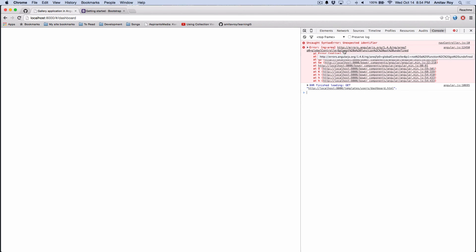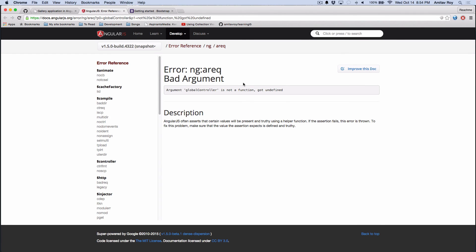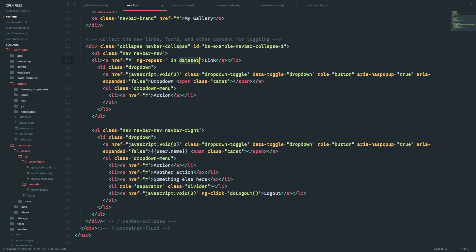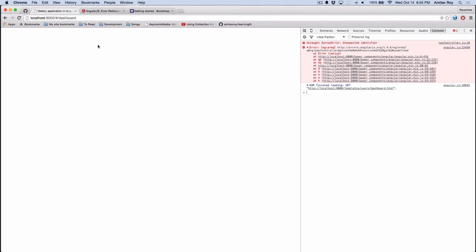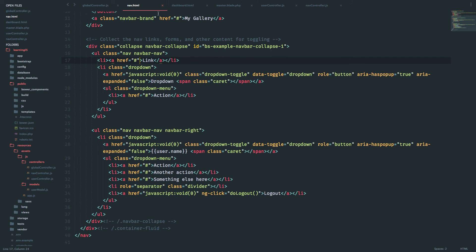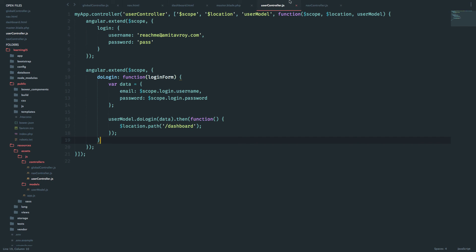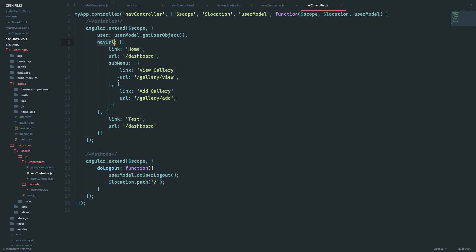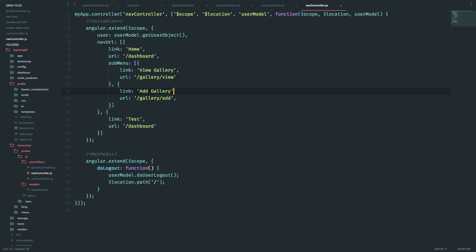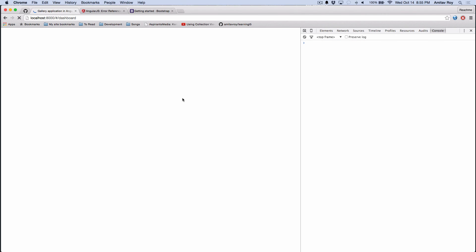Global controller says it's not a function. Let me check — if I get rid of the ng-repeat the error goes away. There's a problem with the nav controller at line number 10. It looks like I messed up something in a copy paste. Let me fix that.